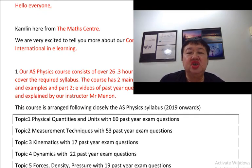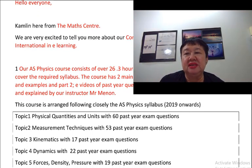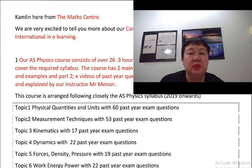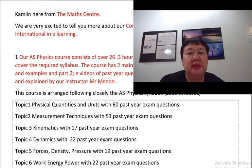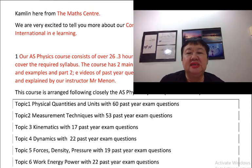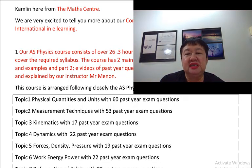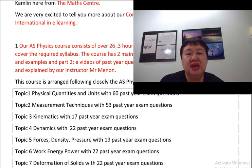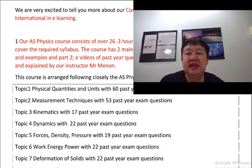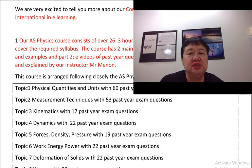The course is arranged following closely the AS Physics syllabus for 2019 onwards. The 13 topics are: Topic 1, Physical Quantities and Units with 60 past year exam questions. Topic 2, Measurement Techniques with 53 past year exam questions.